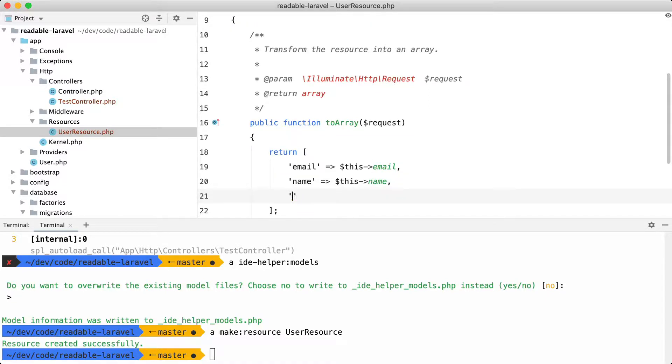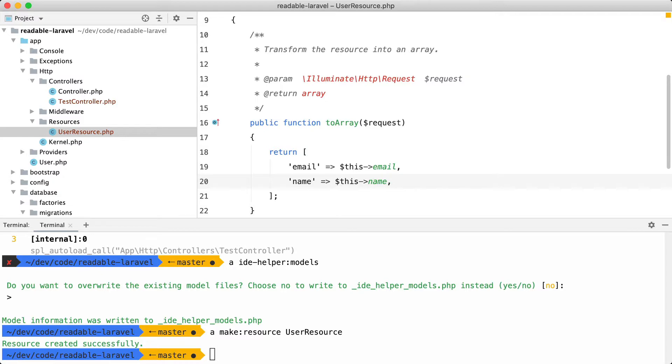And of course, you shouldn't add the password to your API resource. That isn't a good idea. And this is all you need to do to get autocompletion on your models and API resources.